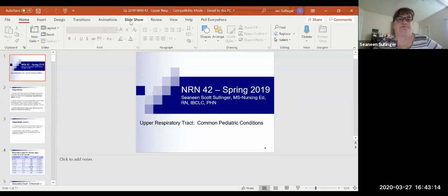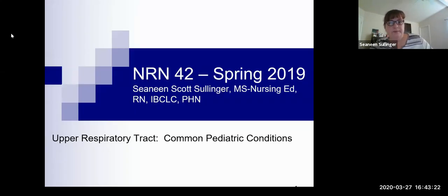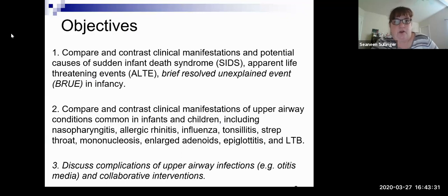Good morning, it's Mrs. Sullinger again. This is going to be the recorded version of the Upper Airway PowerPoint. Hope everybody's doing well. You guys are all getting involved in the Kahoot Challenge and the Flipgrid, which is great — great tools to interact when you can't be there in person. So I'm going to go over the PowerPoint. I know it says Spring 2019, but things haven't really changed in a year. We're going to review the objectives, which are found on the Week 9 page.